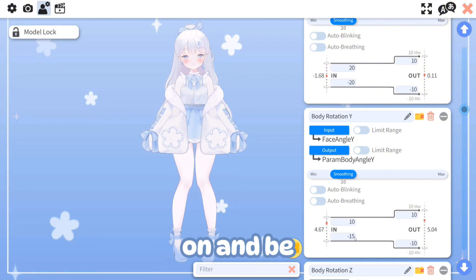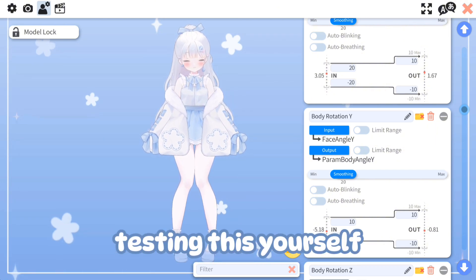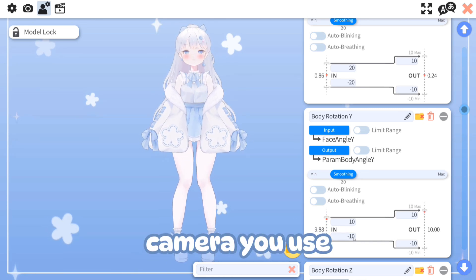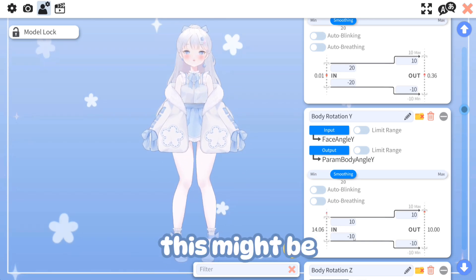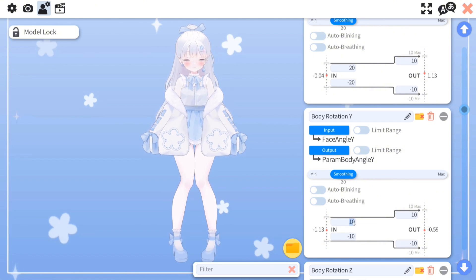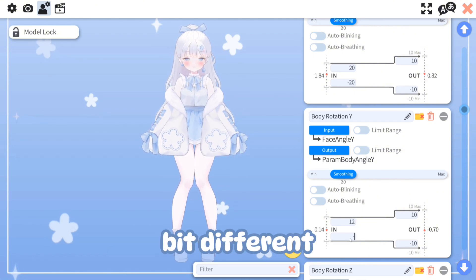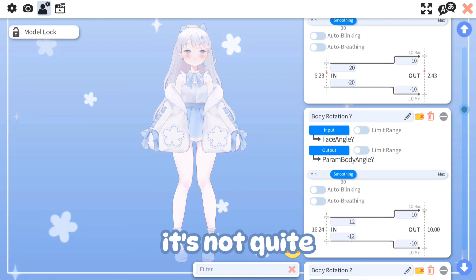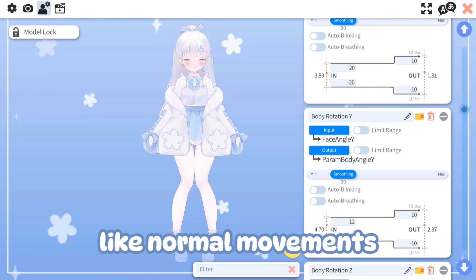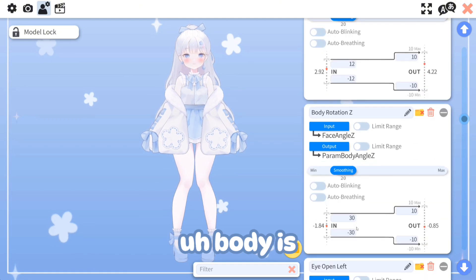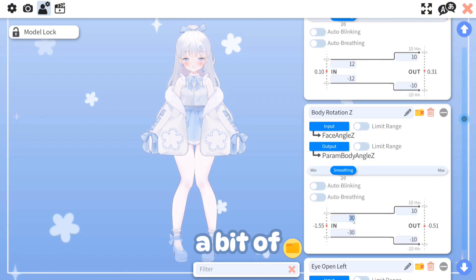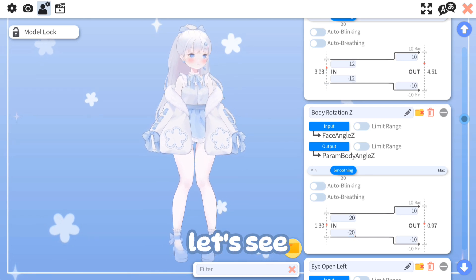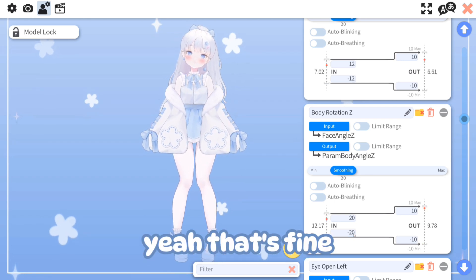You really want to have your camera on and be testing this yourself, because depending on what camera you use, the settings required could be a bit different. Body Z has a bit of a body Z rig in this model — not too much — and that looks fine.